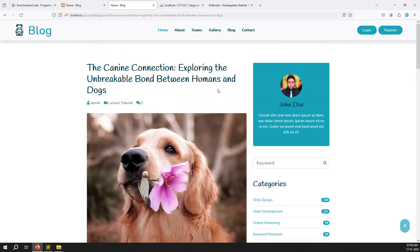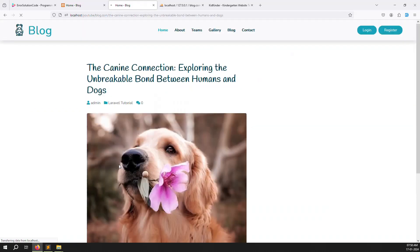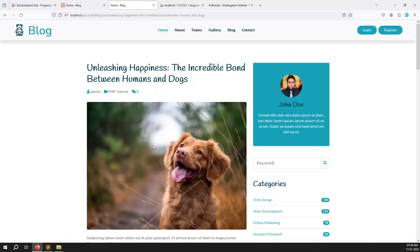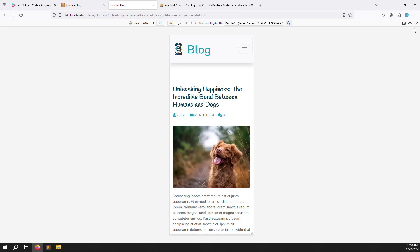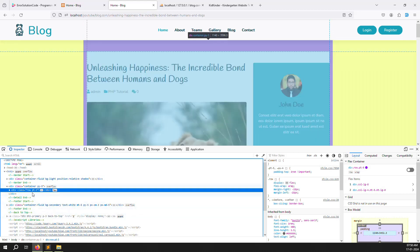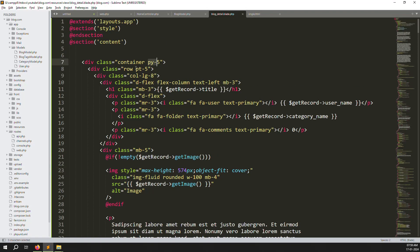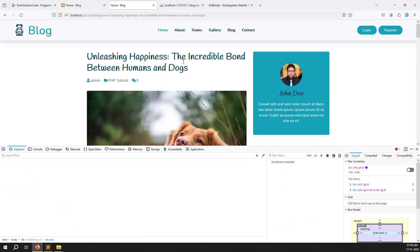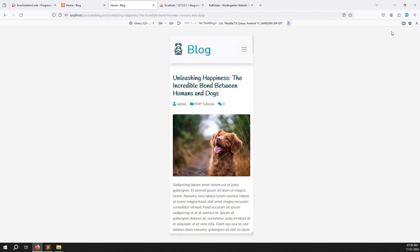Check different blog posts — looks good. Go back and check why there is too much space at the top. You can see the class 'pt-5' which means padding-top: 5. Remove pt-5 from the row class, refresh — now the content moves up and looks more professional.